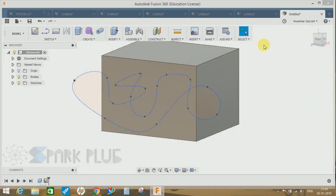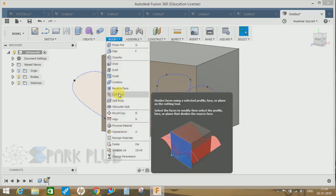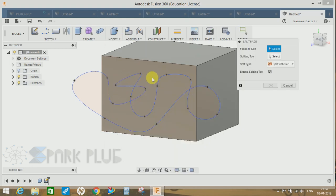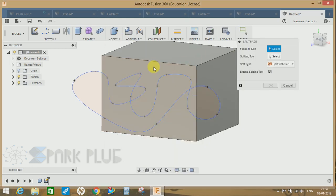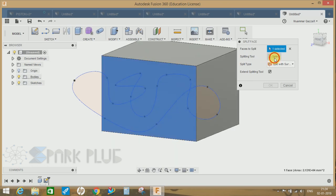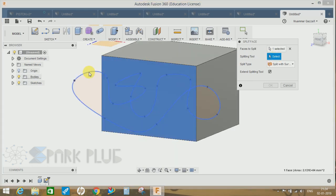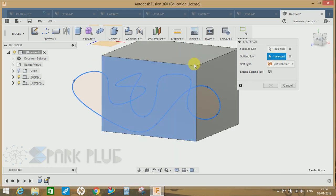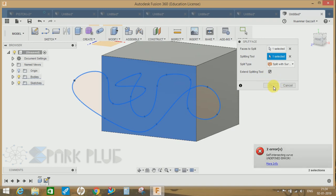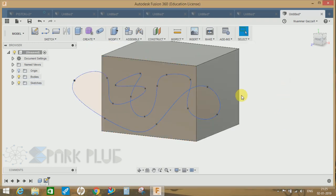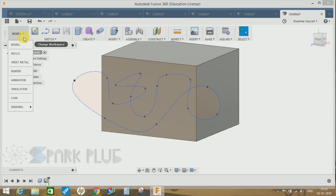If I just click on extrude sketch, let's use the previous command and see how it works. Choose this face and the splitting tool would be this. As you guys can see there is no option and the error is self-intersecting curve undefined error. So how to split the face with this particular profile?